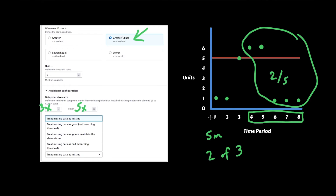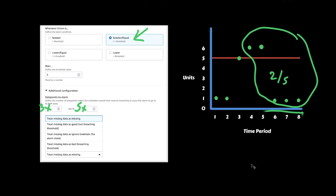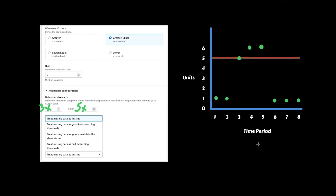Now I want to quickly talk about the missing data functionality. Missing data is often a problem. Sometimes in a Lambda function you're either going to have errors or not, so missing data isn't usually an issue. But in other applications you may have periods where there's no invocations on your function or API, which means data is going to be missing.